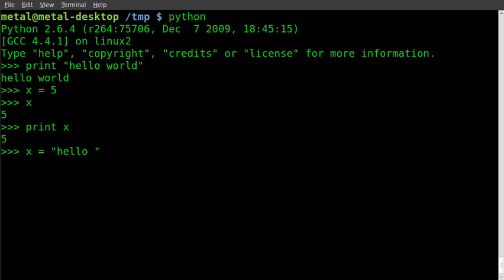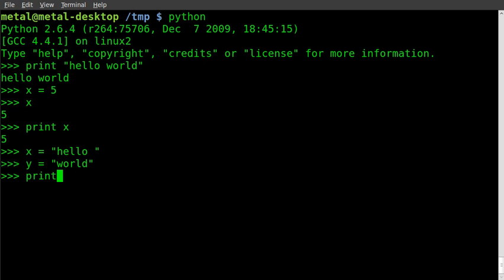we've done in the past, and y equal to 'world', and then we can just print x plus y and get 'hello world'.